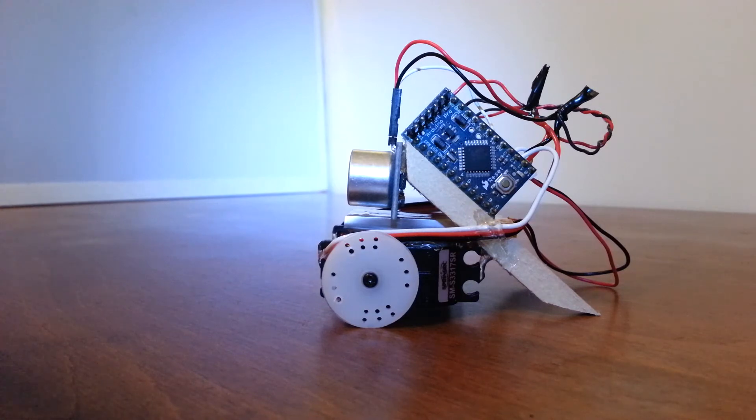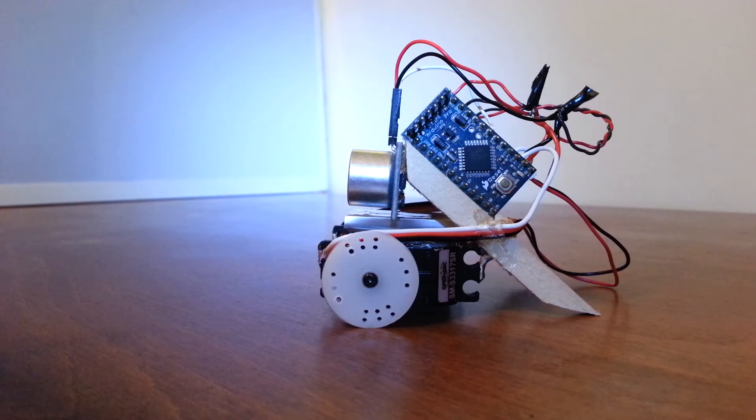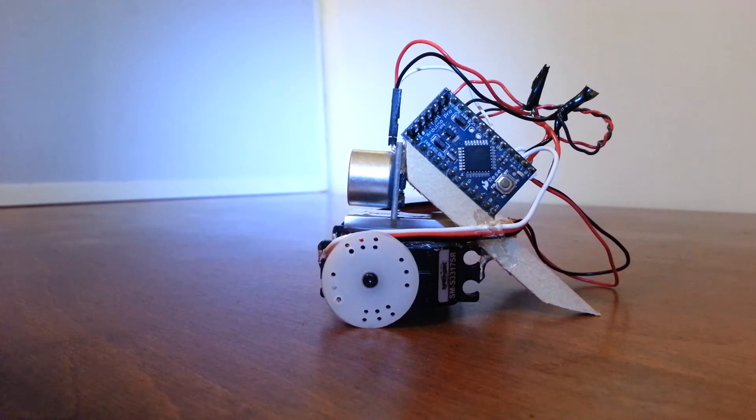This means that it's pretty much a tabletop only robot. It won't do well on carpet at all because of the high resistance of those skids.